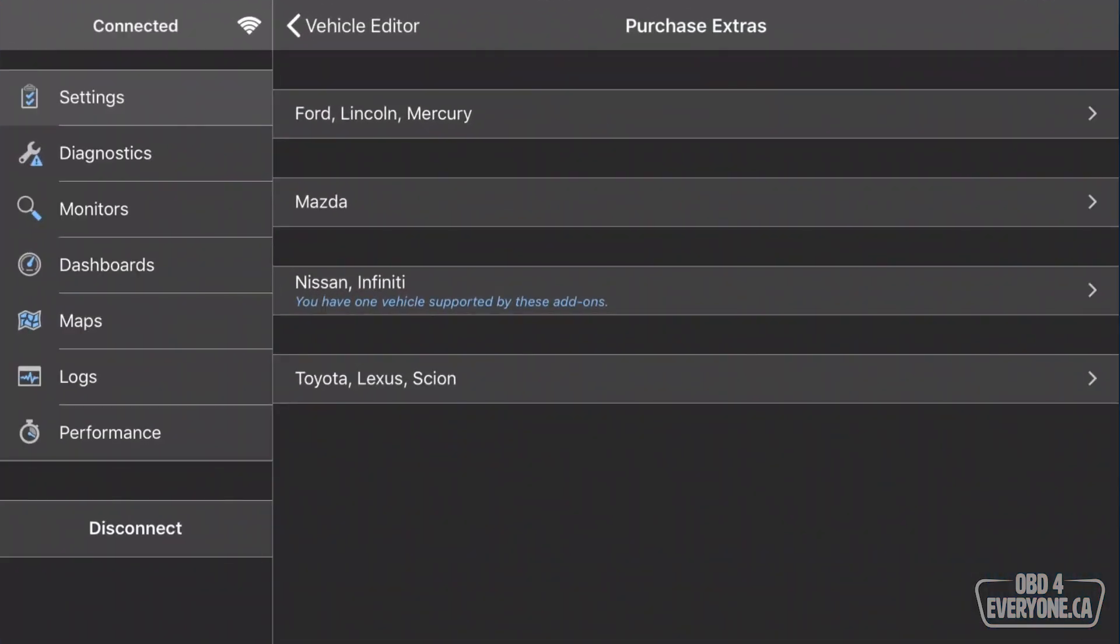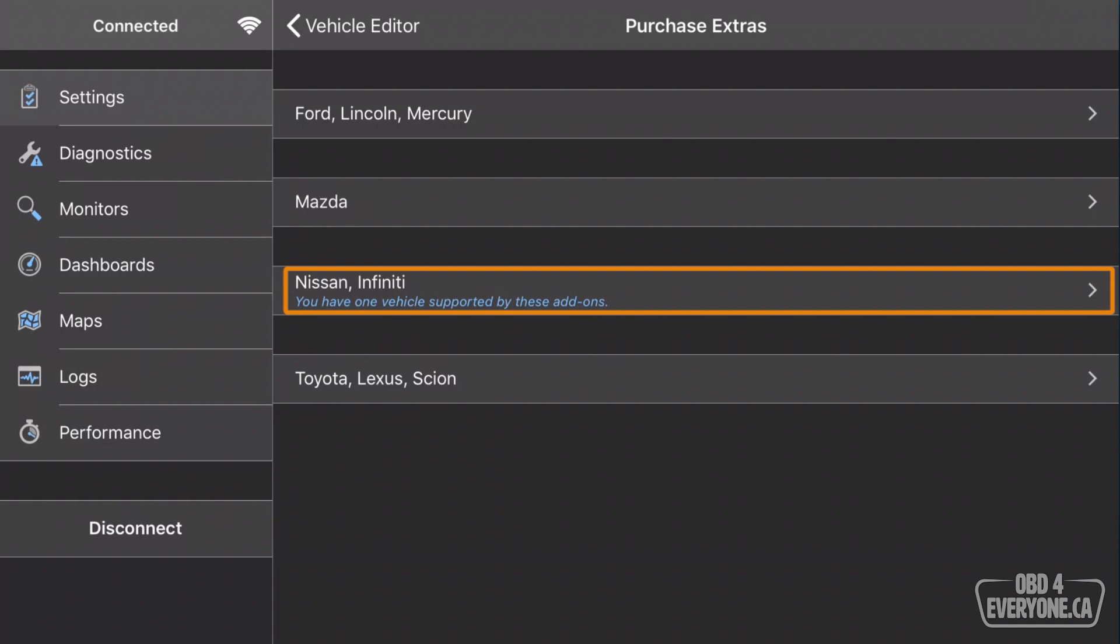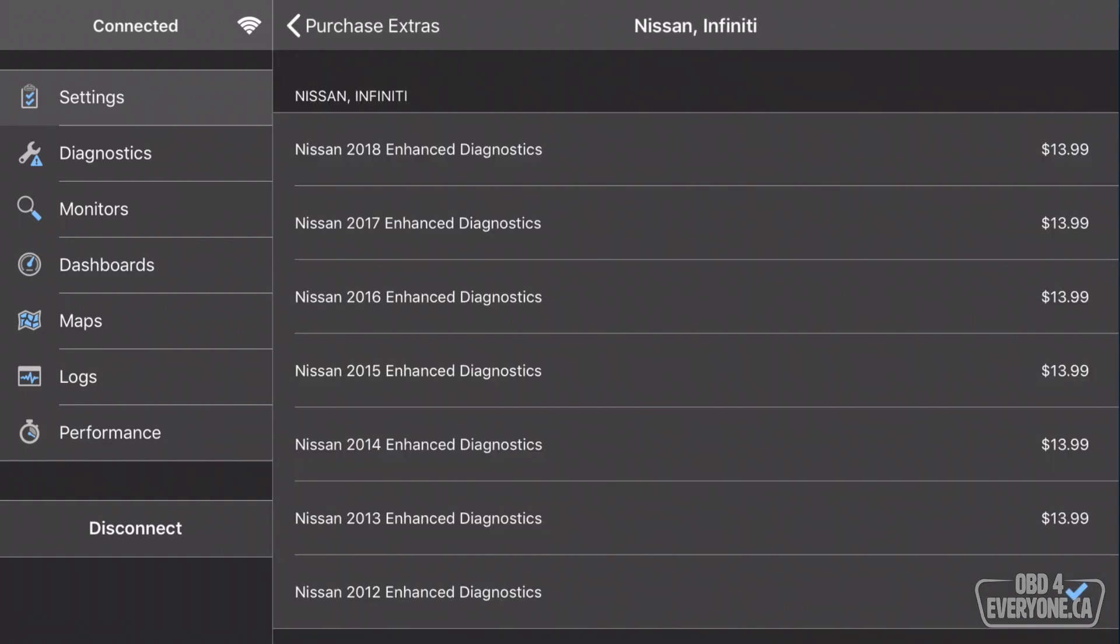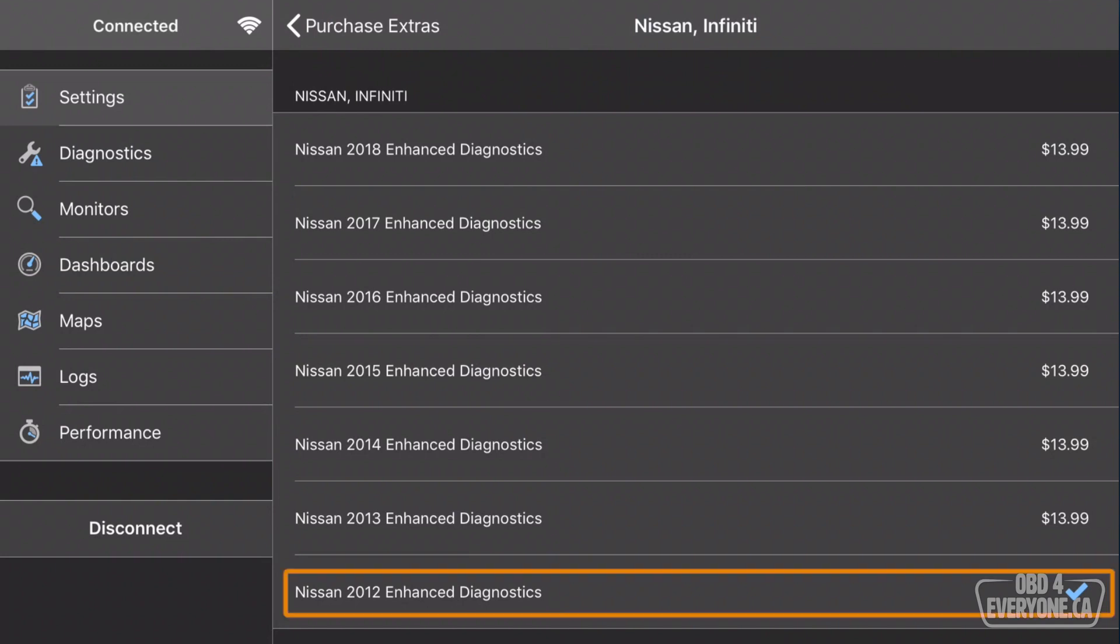These are the Enhanced Diagnostics that are available for purchase from OBD Fusion. Right here under Nissan Infiniti, it says you have one vehicle supported by these add-ons. Let's touch that, and here is a list of Nissan and Infiniti add-ons. As you can see, for 2012, I've got the blue check mark because I've already purchased these.